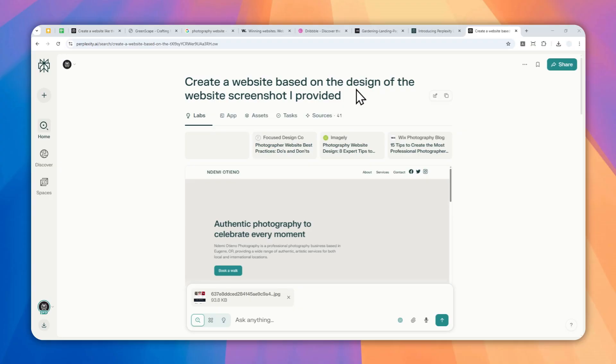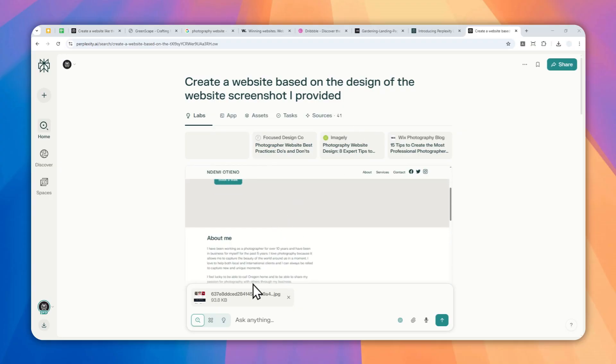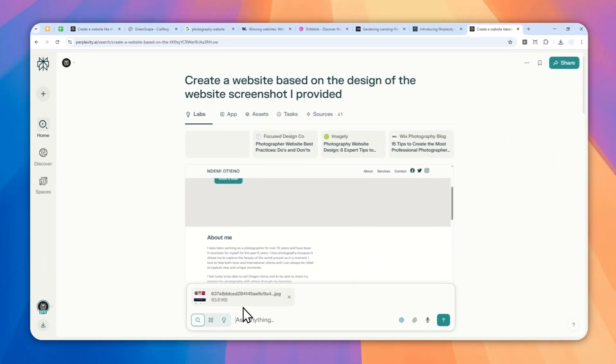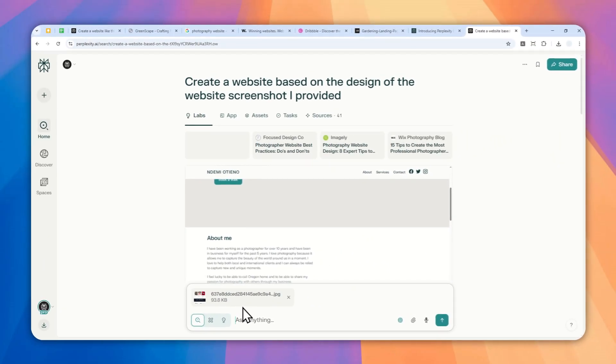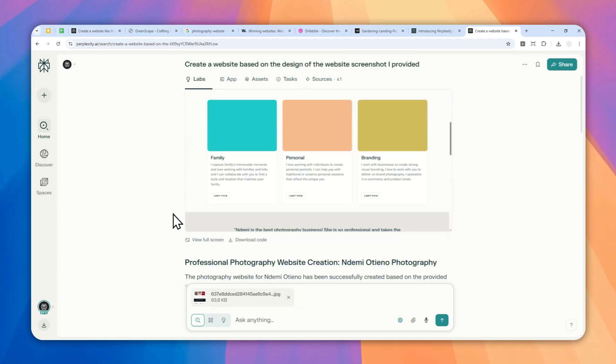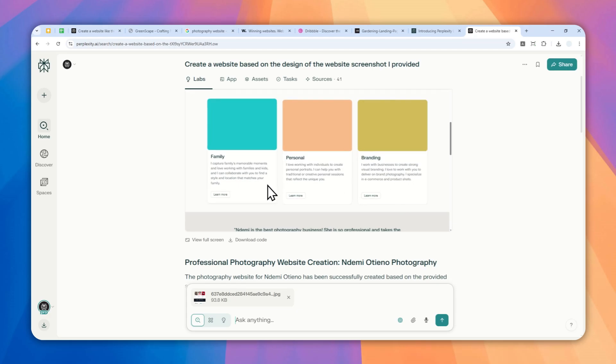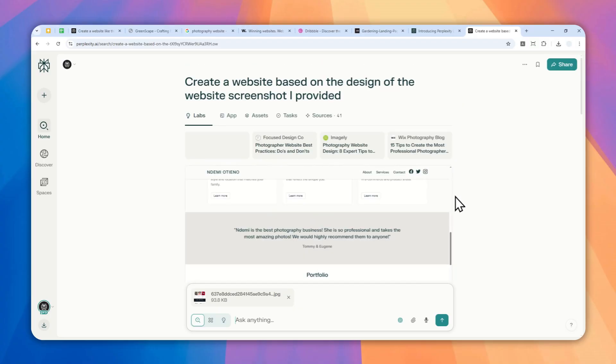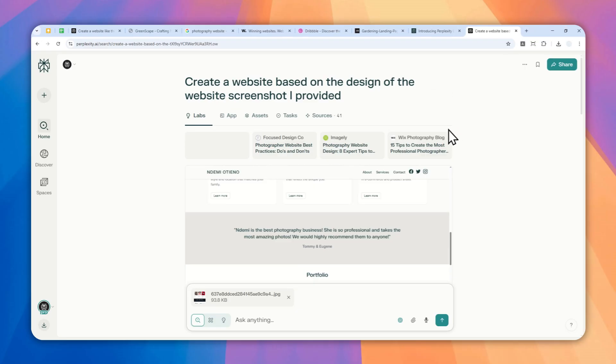I think that's very important because even though you can ask Perplexity again to, let's say, change the text, change the button, the color, et cetera. In practice you probably don't want to do that because from my experience going back and forth with Perplexity Labs, the second iteration of the website is usually not going to be the same as the original website. So maybe the color will be different, the position will be different, et cetera. So you want to make sure that the first creation is correct. If it doesn't work, then you might want to create a new Perplexity Lab thread again using a slightly different prompt.